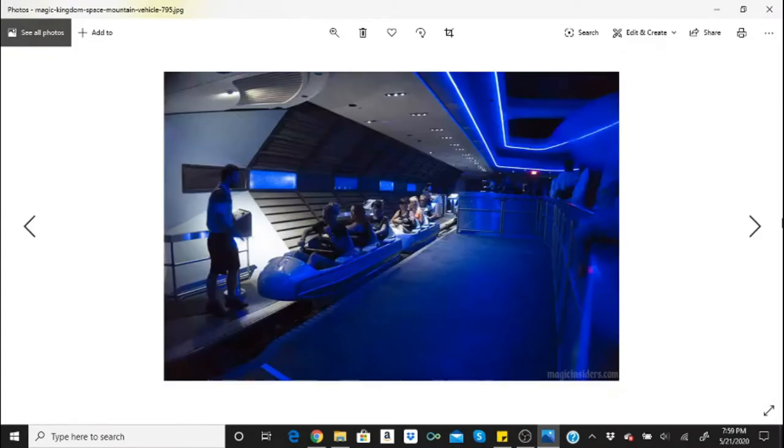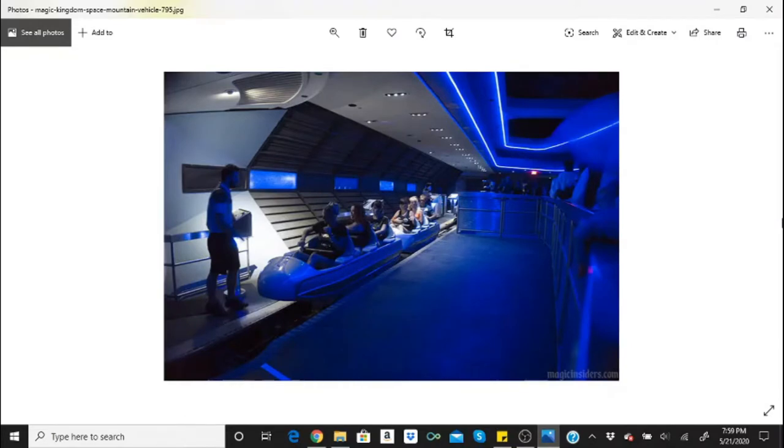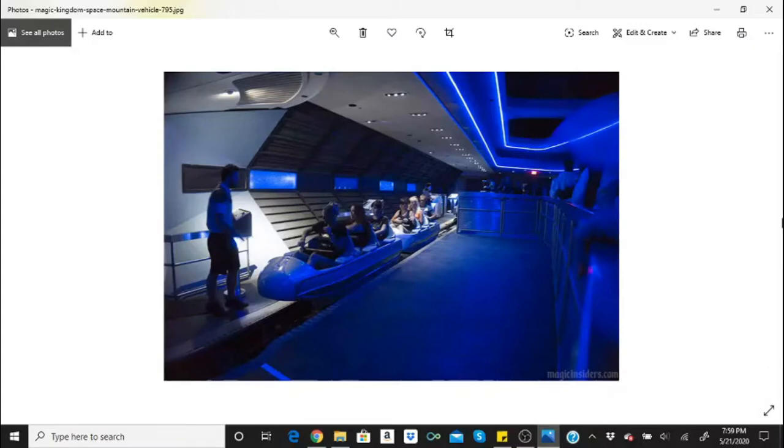There's a ghost rider on Space Mountain. Single rider? No problem. The ghost of Game of Thrones character Tormund Giantsbane, or at least someone who looks like him, is said to sometimes sit next to riders.